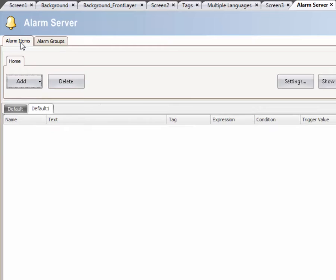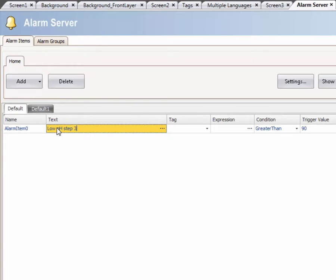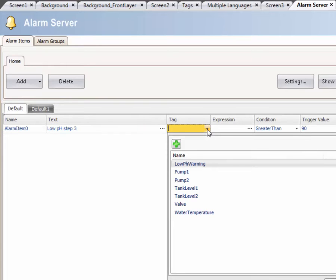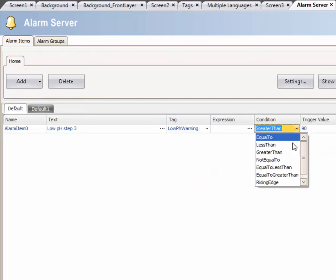Select the Alarms Item tab, then select the Add button. Type in the alarm text Low pH Step 3. Select the tag that triggers the alarm and the event condition that will activate it.